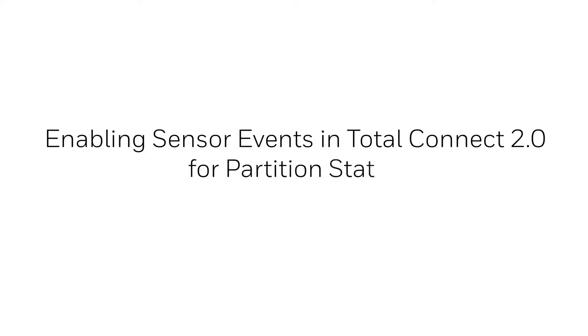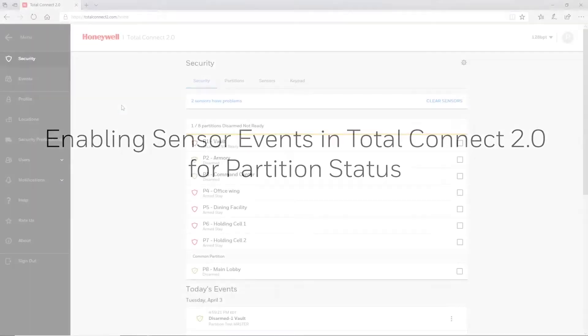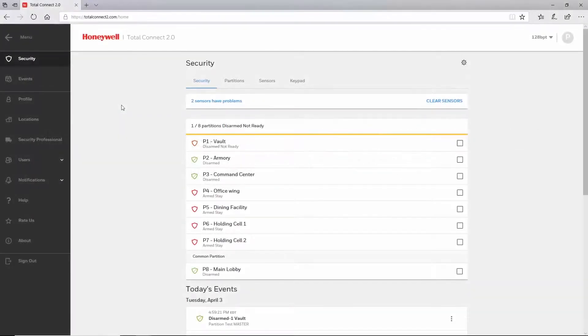Hi everyone. In this video I want to cover enabling partition status in Total Connect 2.0. I will show both single partition and multi-partition views.